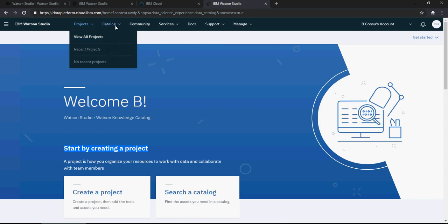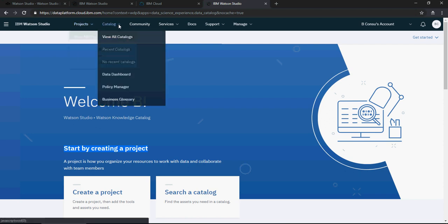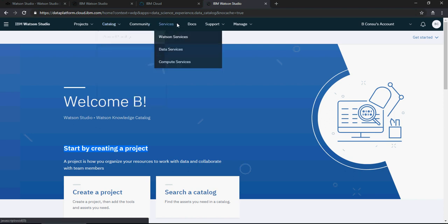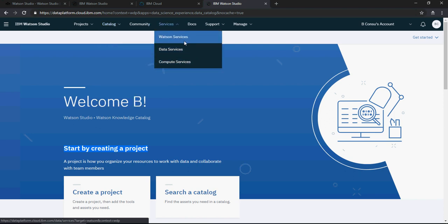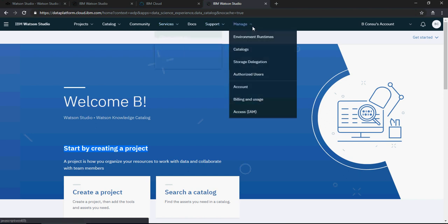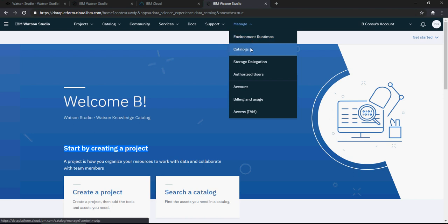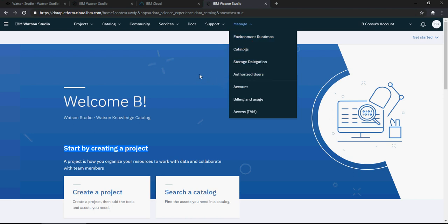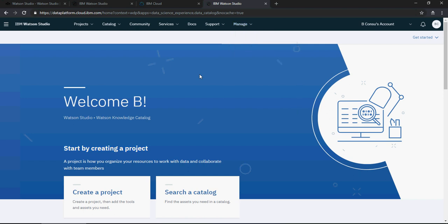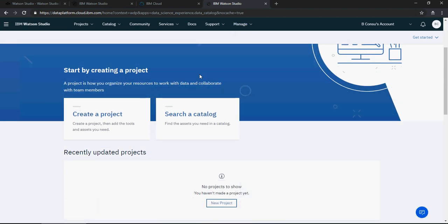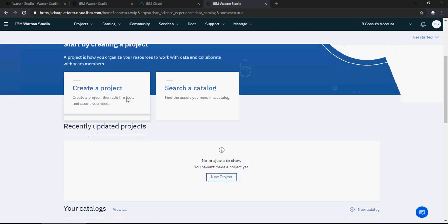This is catalog, we'll talk about it later. What services are available, the compute services, Watson services, we're going to talk about these services as well. And then there is manage wherein you can manage your storage, your environment runtimes, your billing and all that stuff.